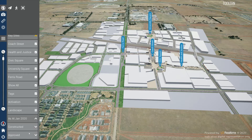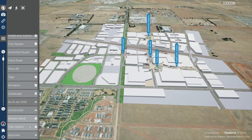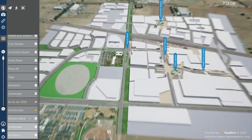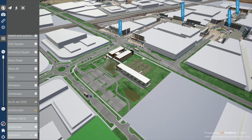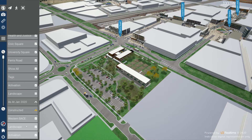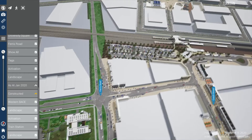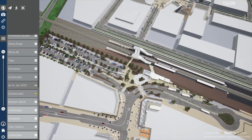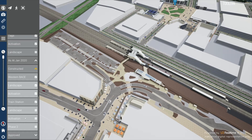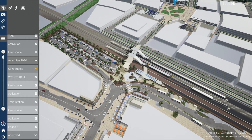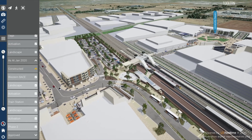From the January 2020 drop-down menu, you can choose the constructed option and show the western base. You can also selectively turn the landscaping and activation on or off for the specific site, as well as the train station, including landscaping and activation, and also a toggle for phase two of the train station.